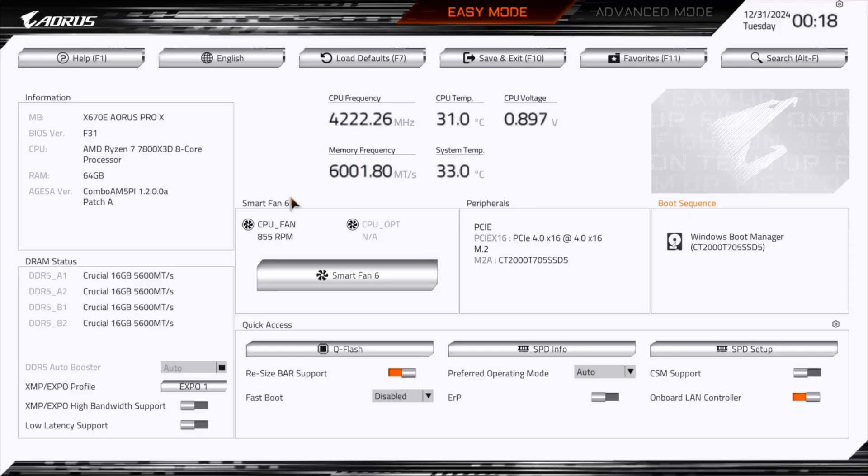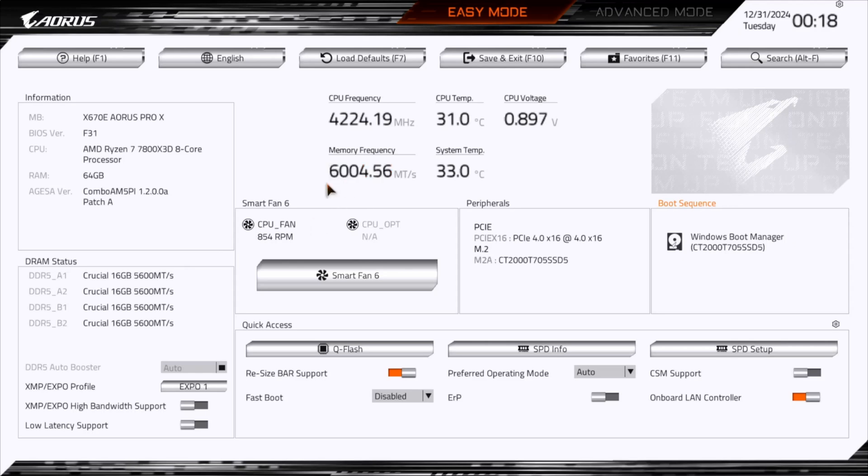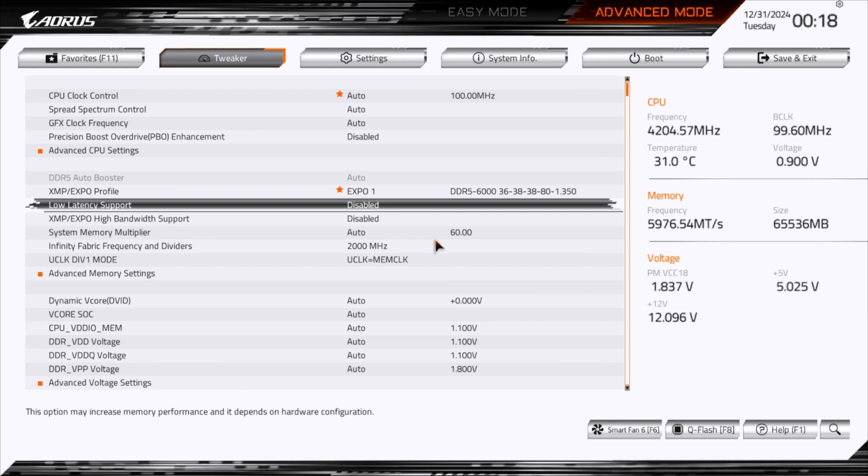So here we are in the BIOS. Here's the four sticks of memory. This has been set to Expo 1. I'm going to advanced mode here, give you some more details.